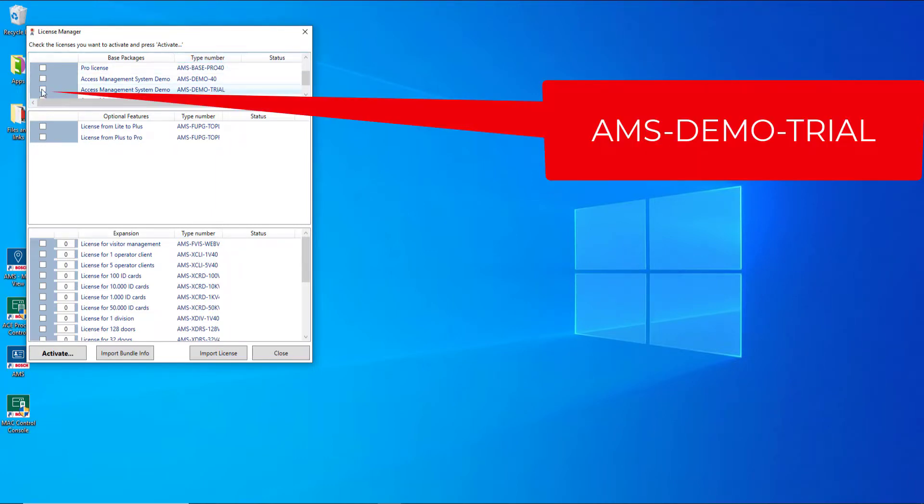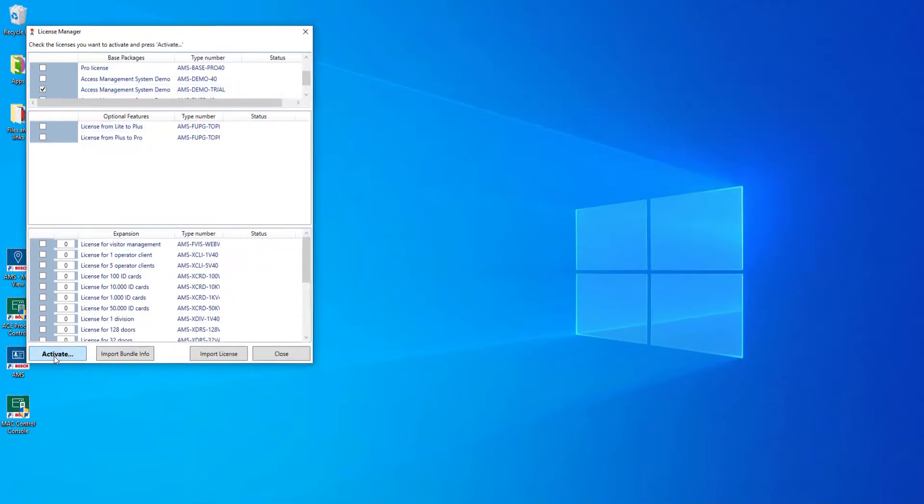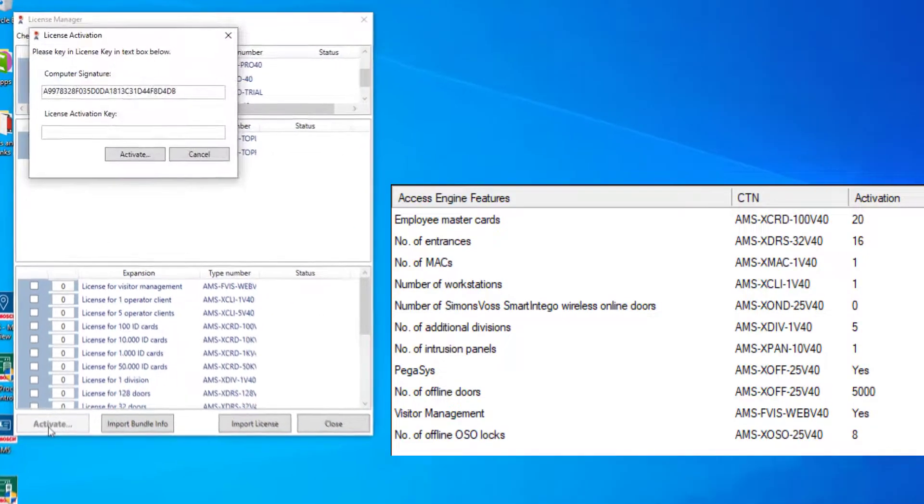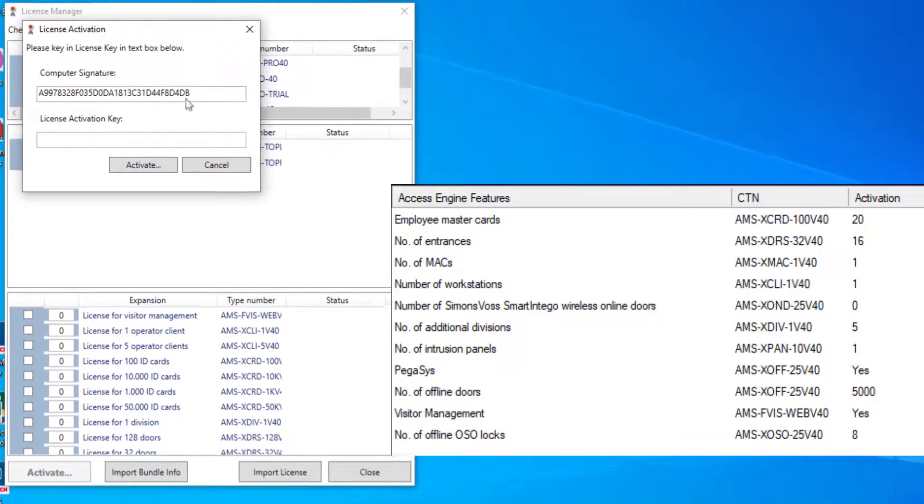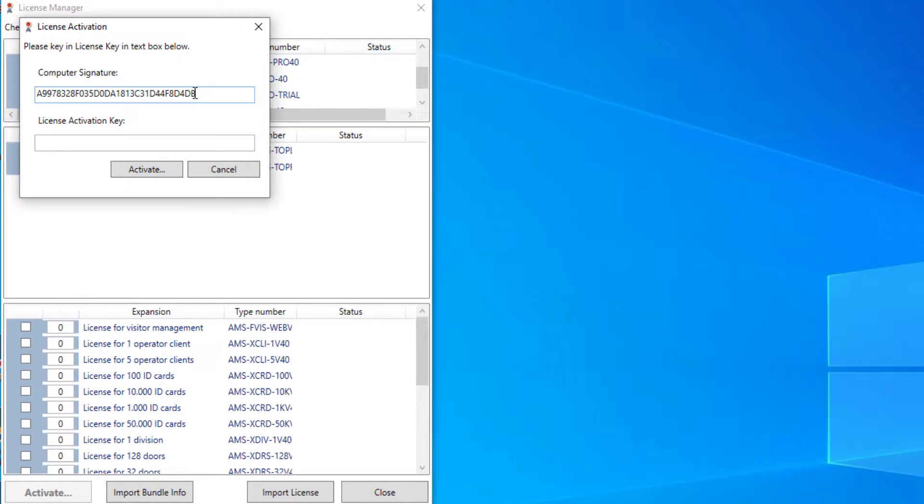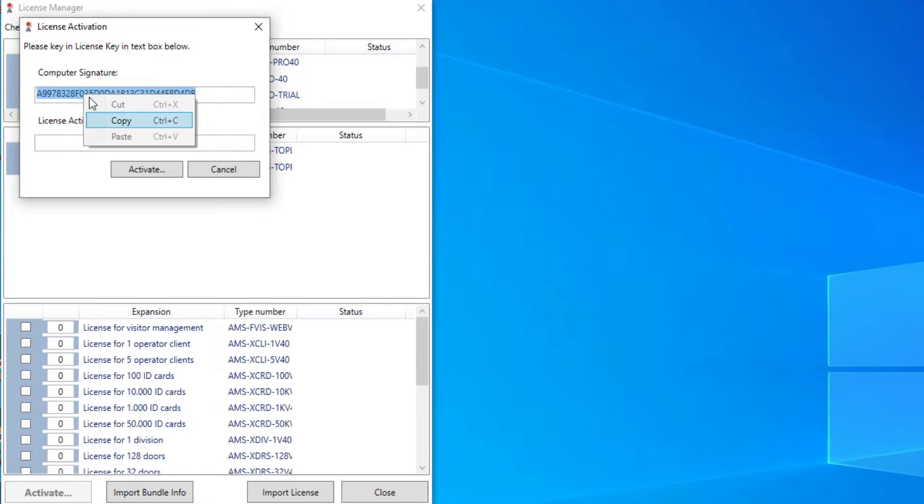For this video, we will choose the 30-day demo license. Click the check box and then activate. This will present a small window with a unique computer signature and an empty activation key. We need to get that on the activation site. First copy the computer signature to the clipboard.